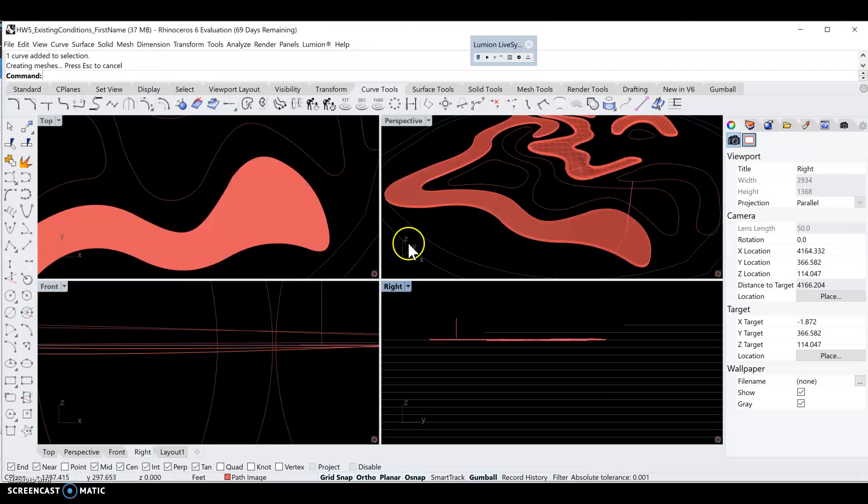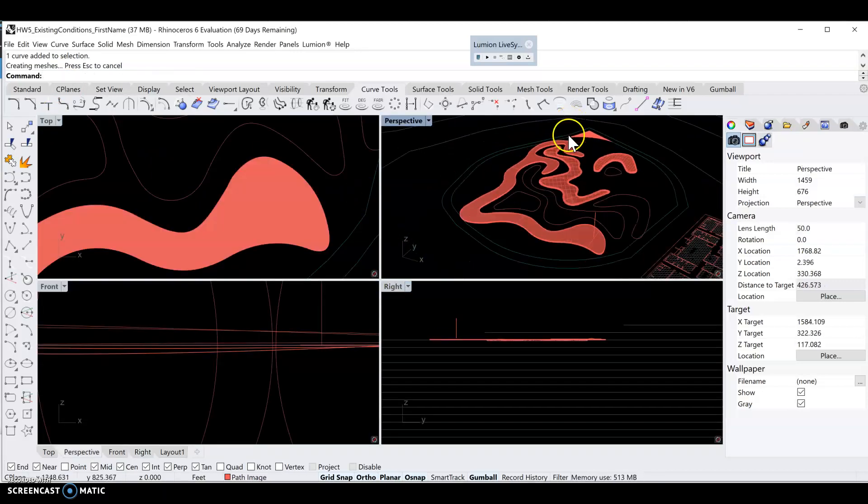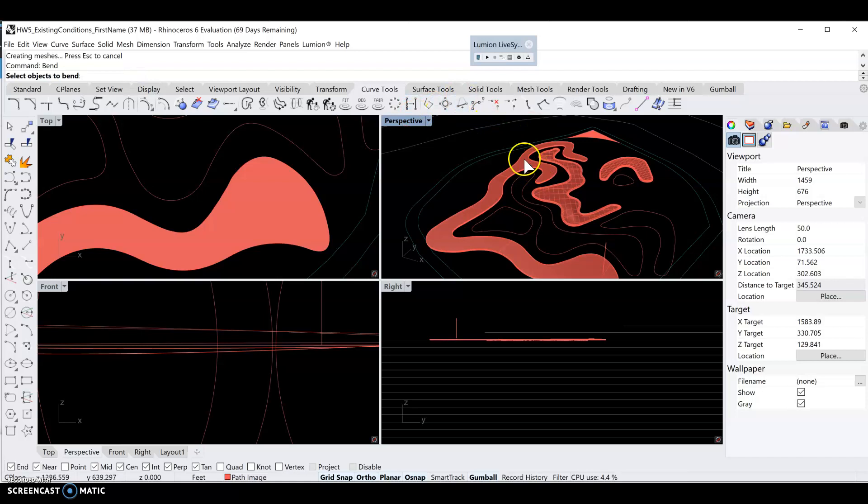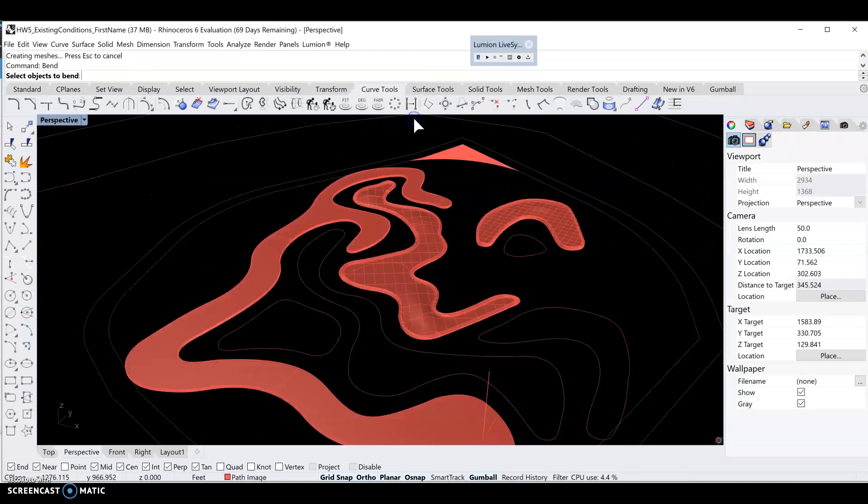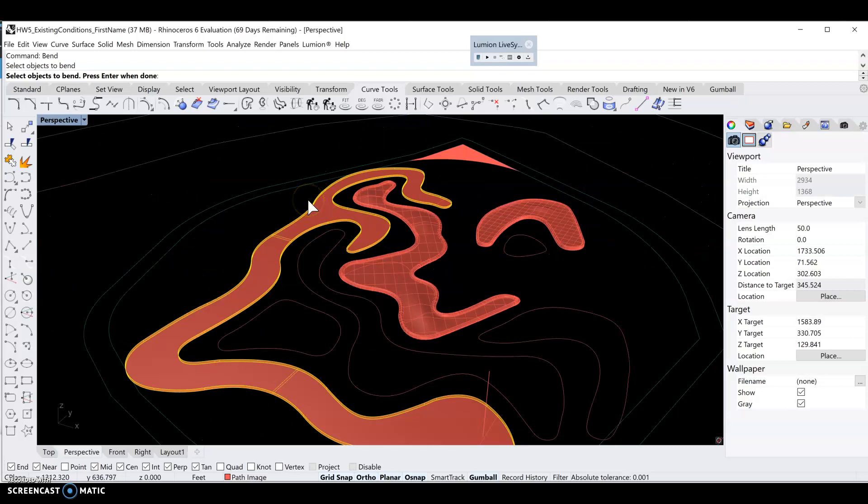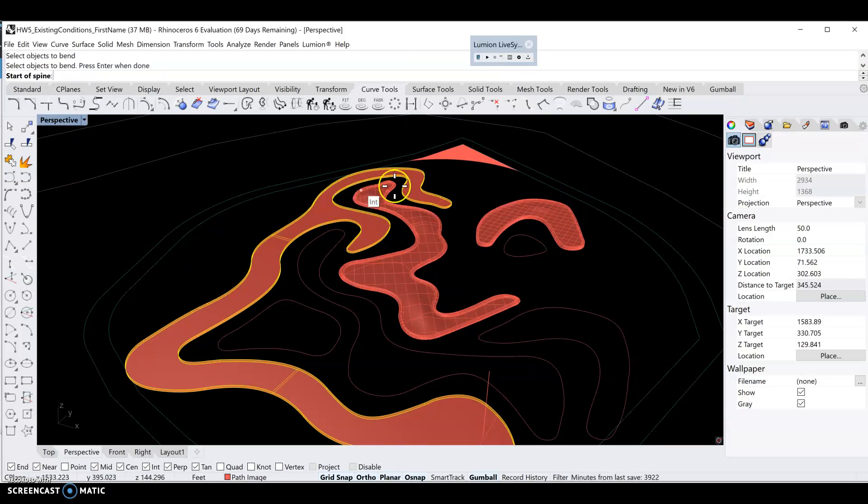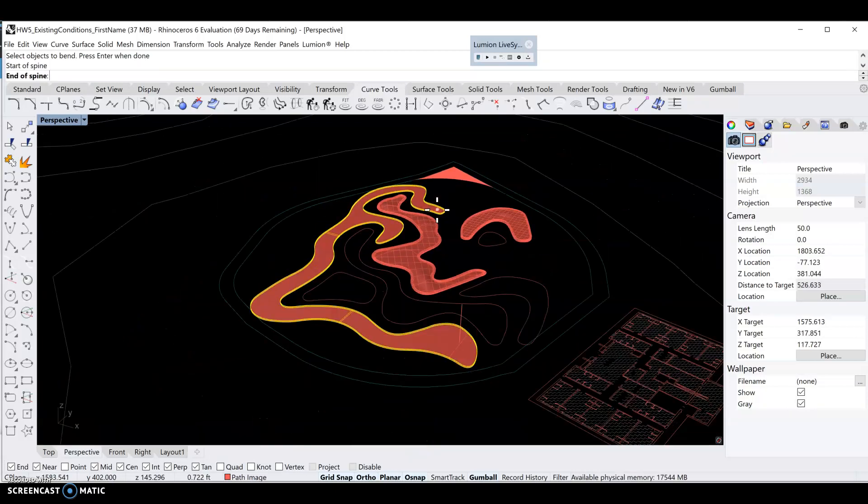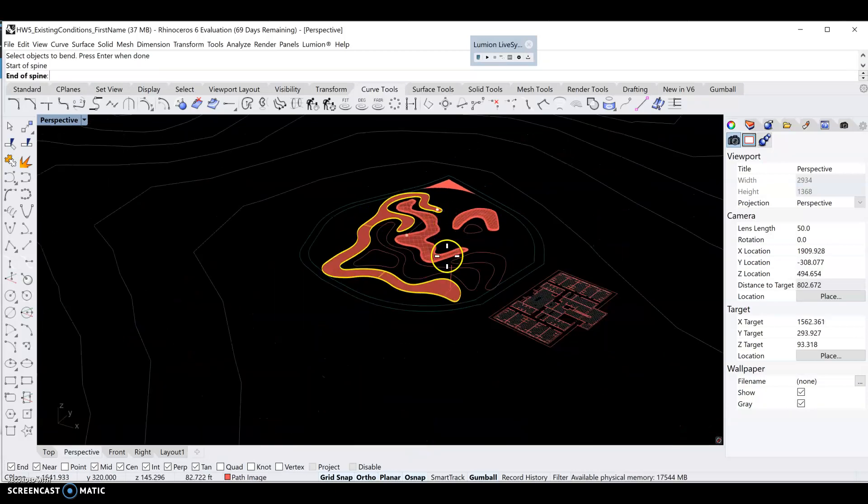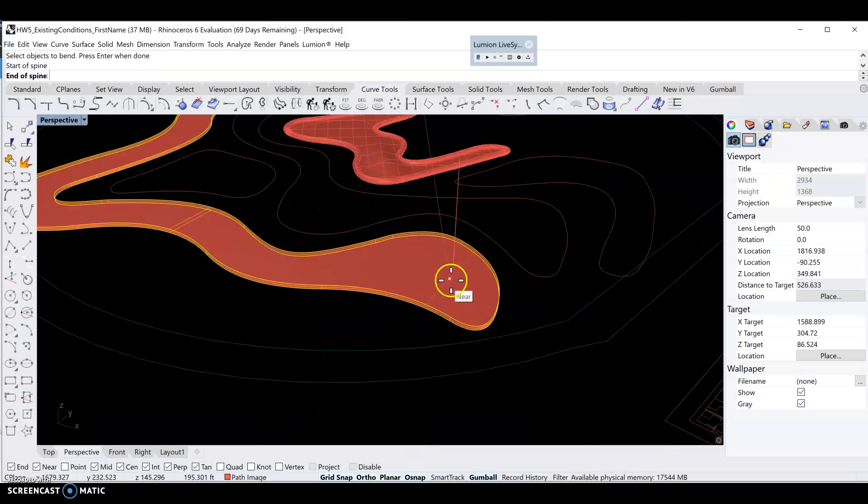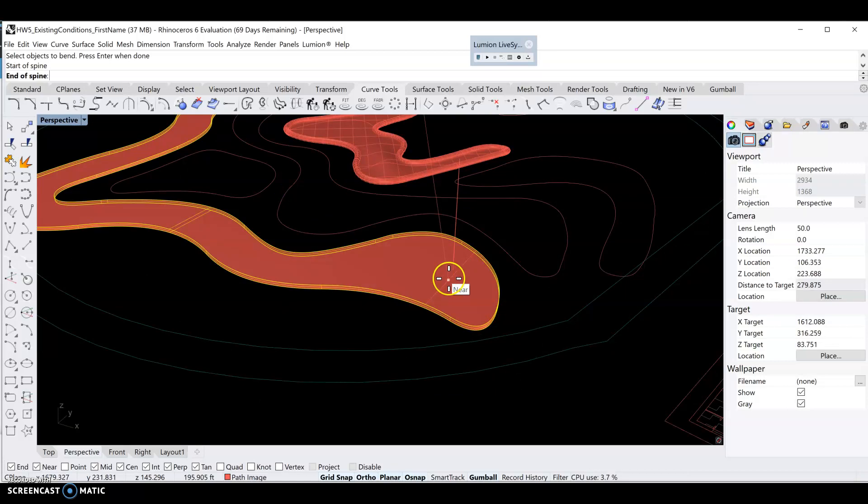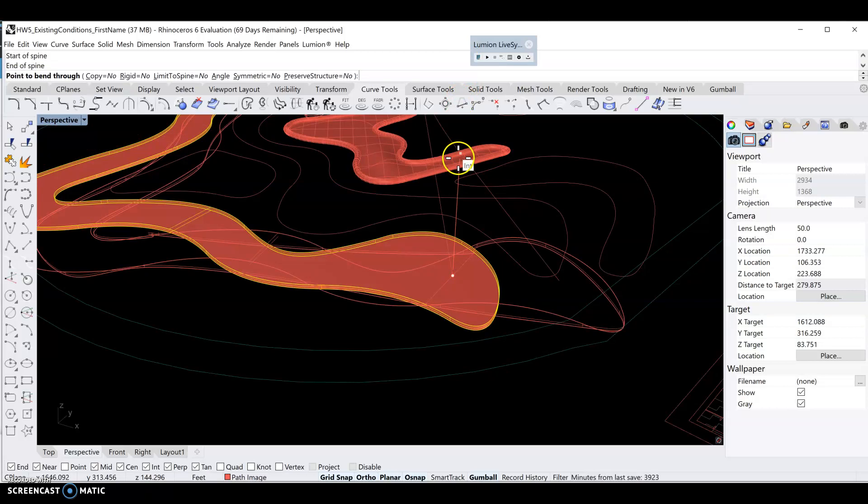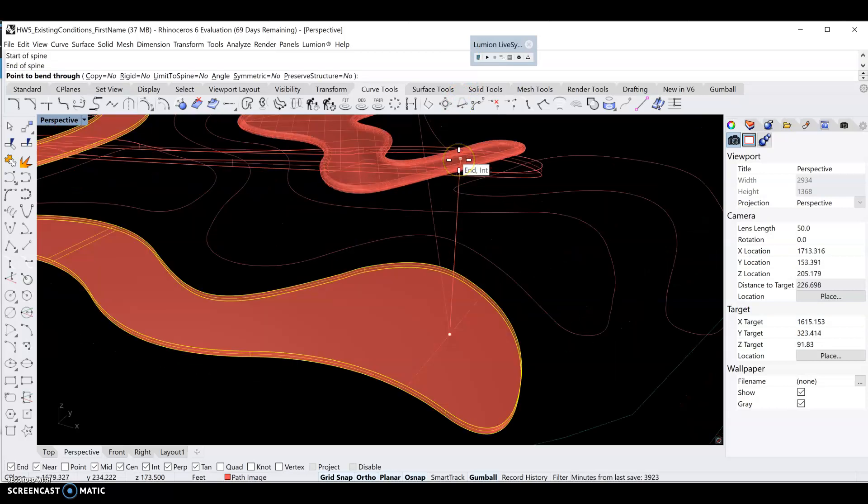Now let's try the bend command. Type in bend and select the object we want to bend, right here. Right click or press enter. The start of the spine is the midpoint of that construction line, the end of the spine is the midpoint of this construction line, and the point to bend through is this point up here that's 20 feet in the air.